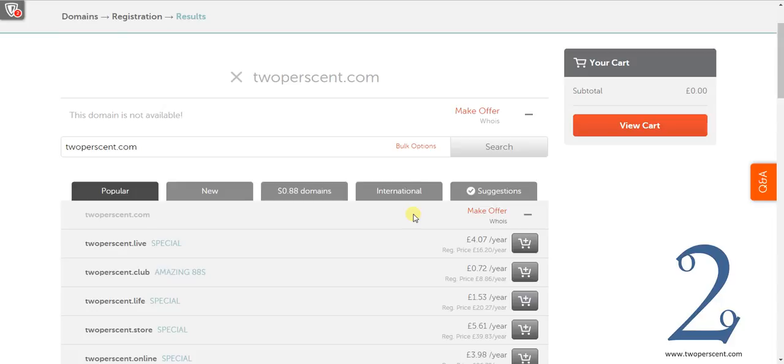You can make an offer to try and buy it. But that is not the purpose of this video. It is unavailable. But what there are are variations of my website name with what is called a different TLD or top level domain. So what is a top level domain?